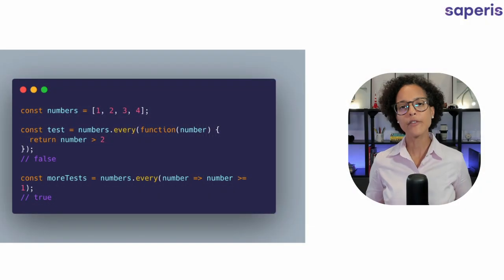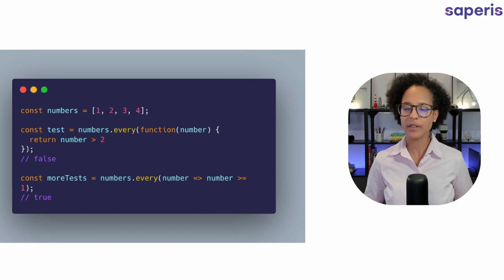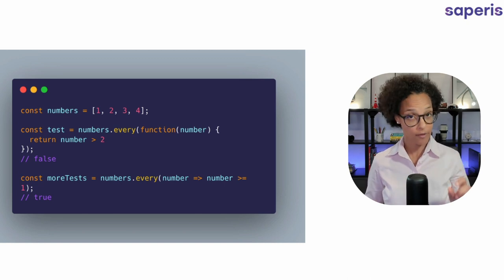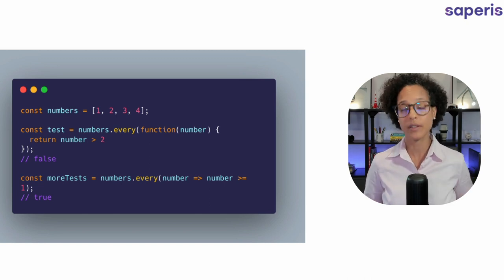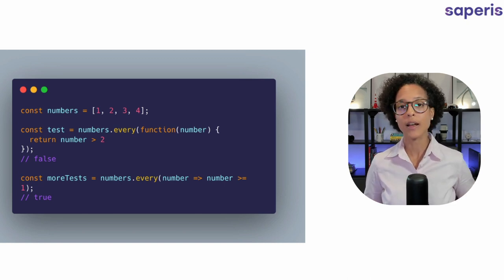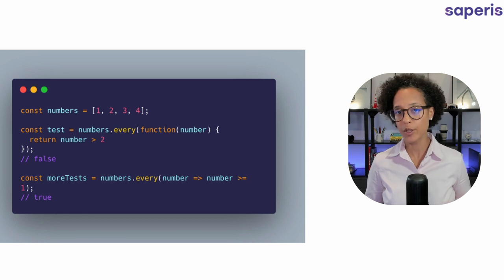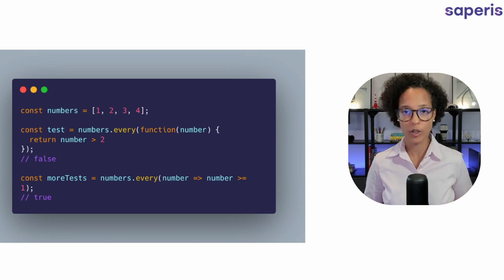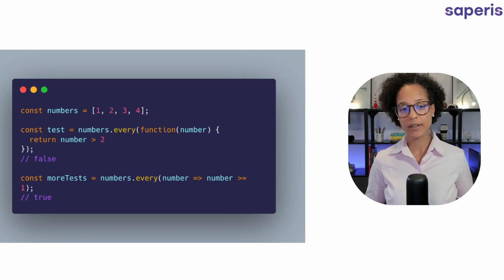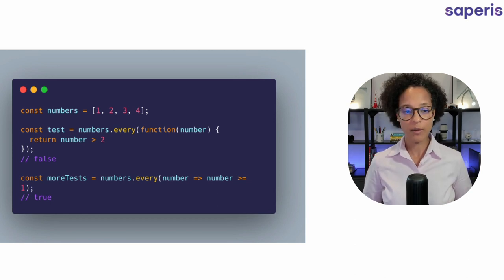Every. The every method checks if every element in an array passes a test which is provided in a function. Let's have a look at the example.